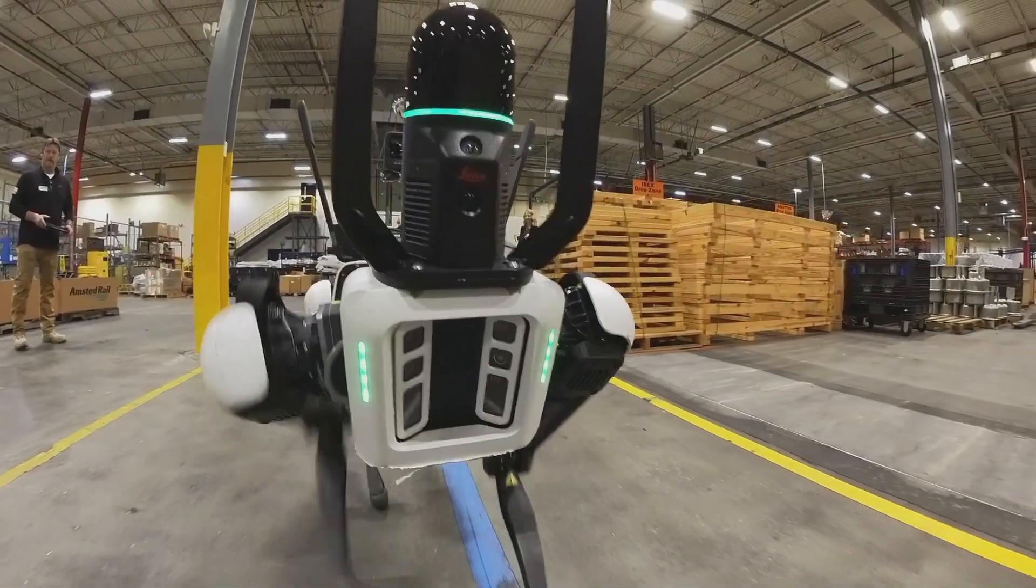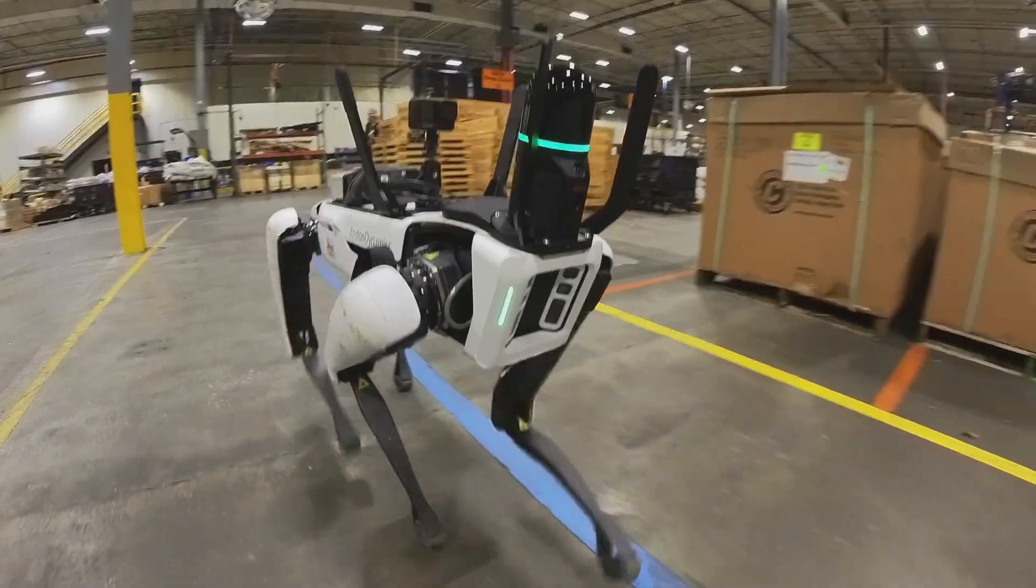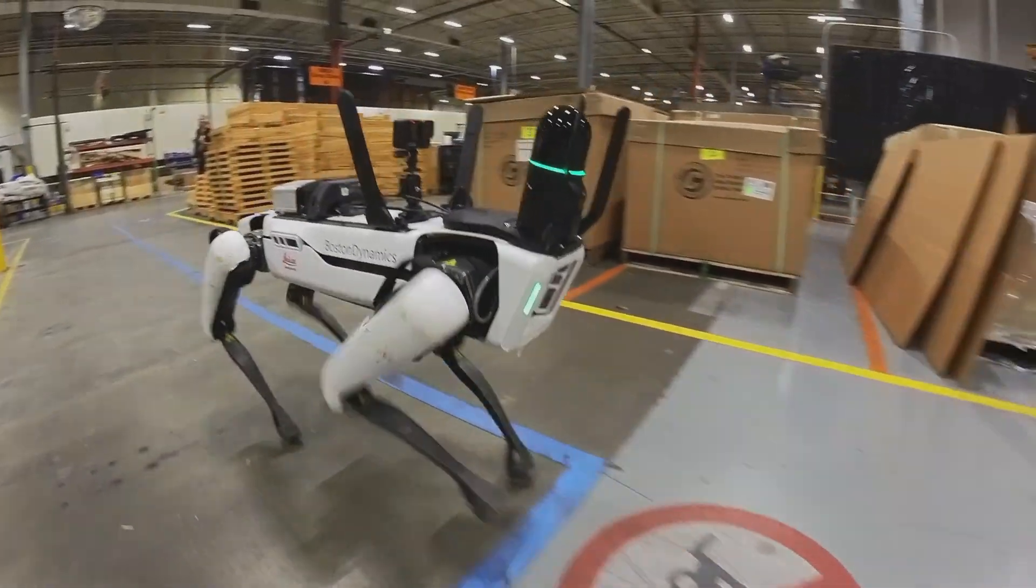Today at Reality, we will be demonstrating the BLK Arc from Leica Geosystems.